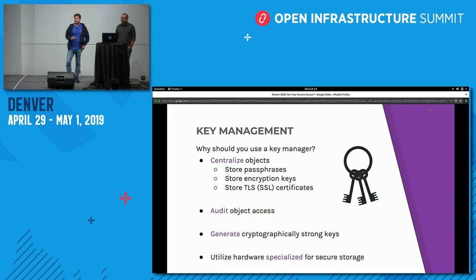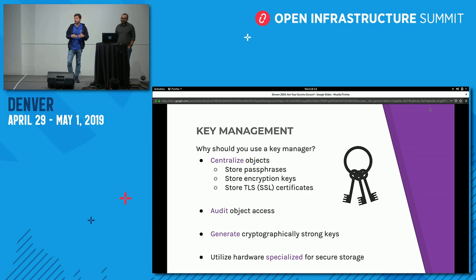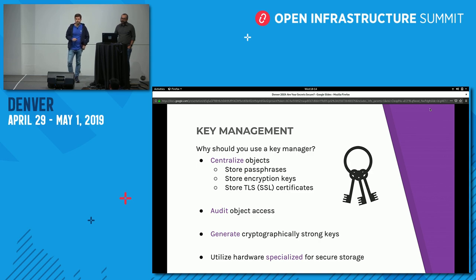This brings us to key management. We've identified a number of OpenStack projects that need to store a secret. Each project could have its own way to store a key, but centralized key management is a better solution. It brings value in a couple of ways: first, it centralizes all your key storage. If you put all your keys and secrets in one place, you only have one thing to secure, rather than doing the same protections in many different places.